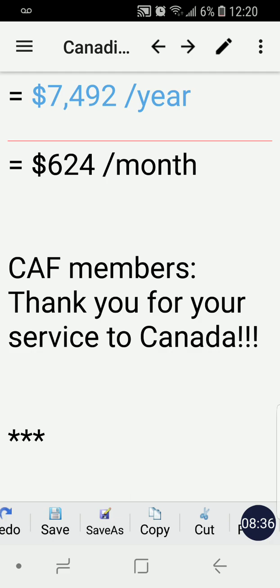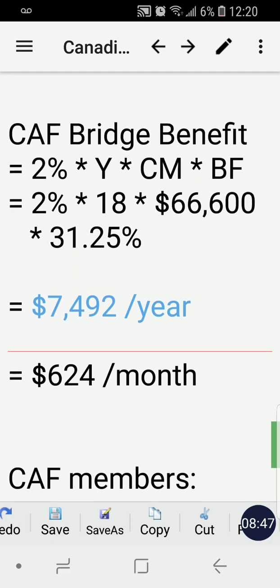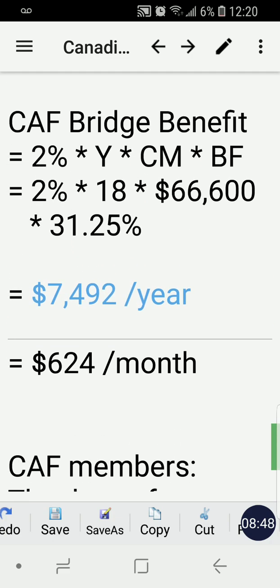Thank you very much again for the service of Canadian Armed Forces members. Take care until my next video — cheers and have a good one!